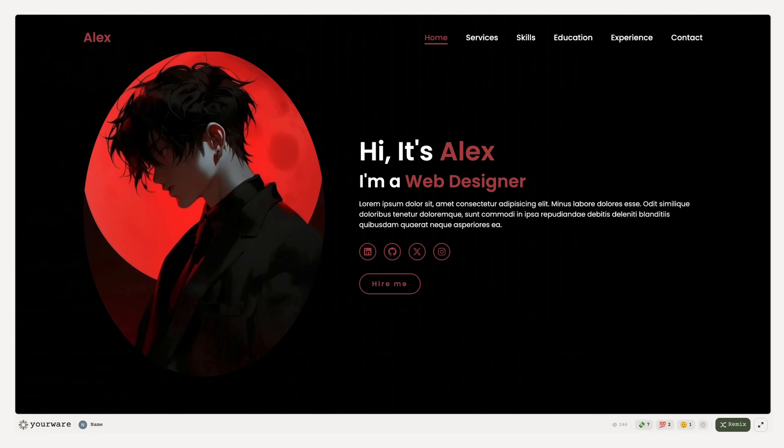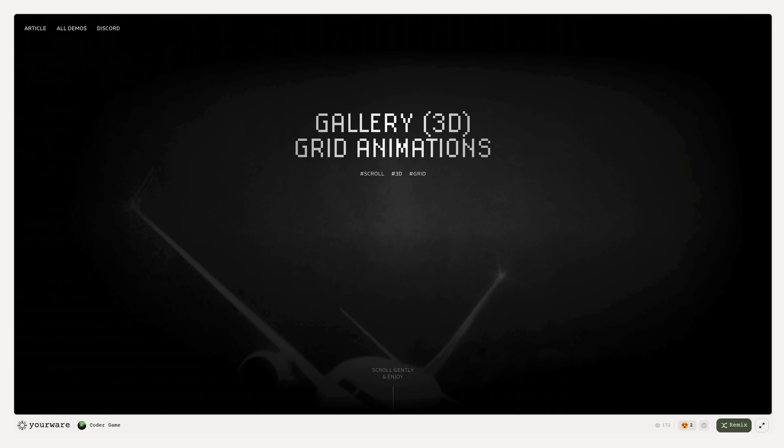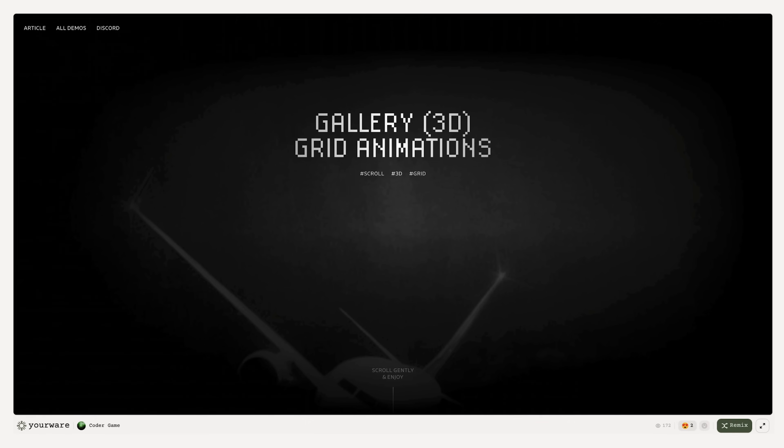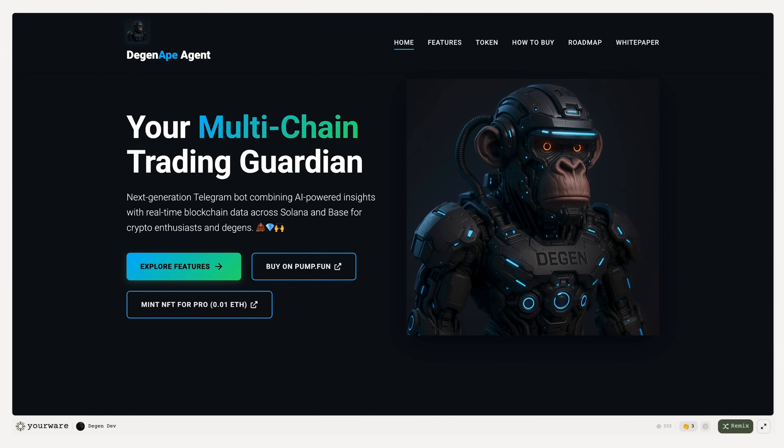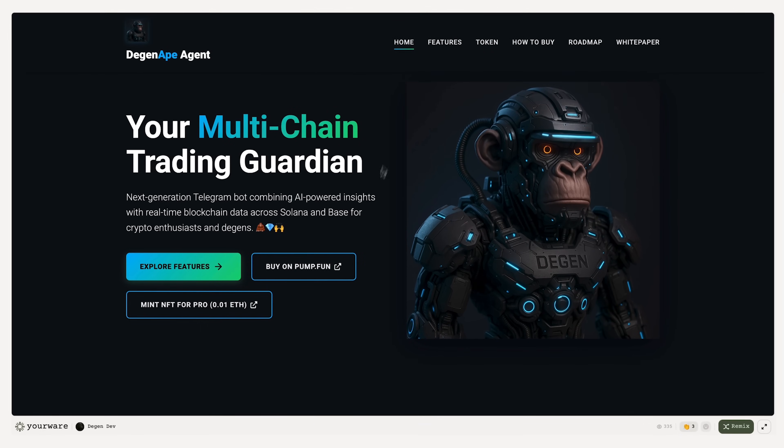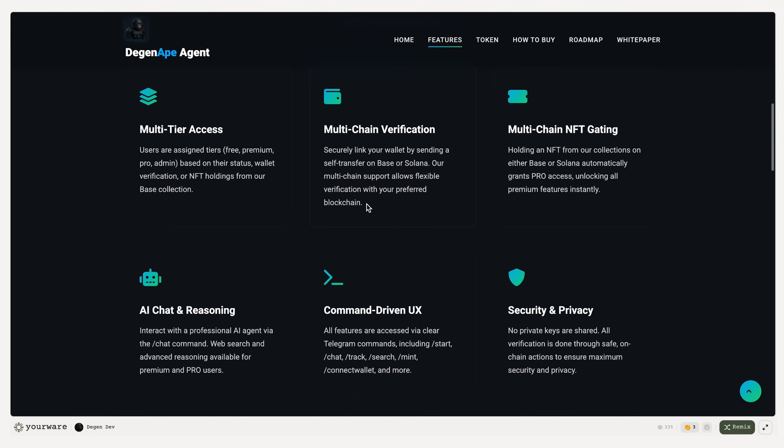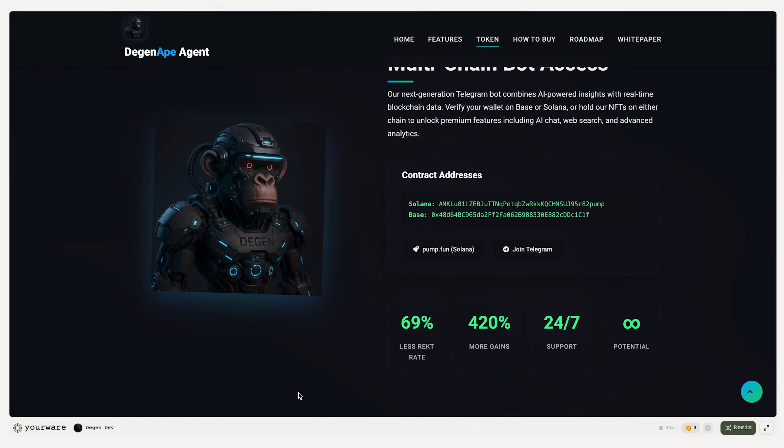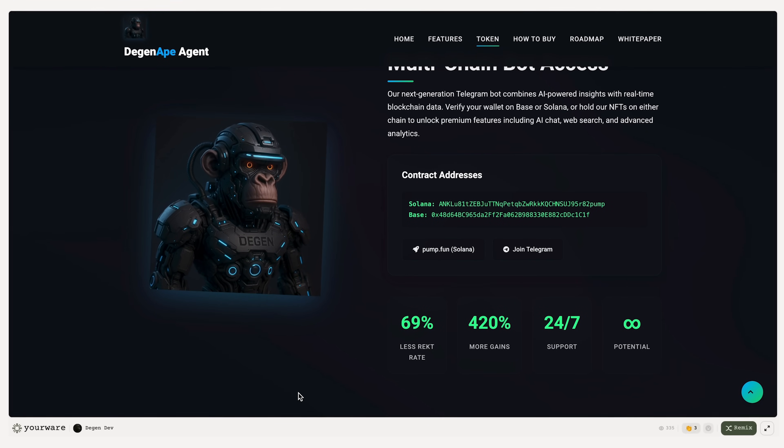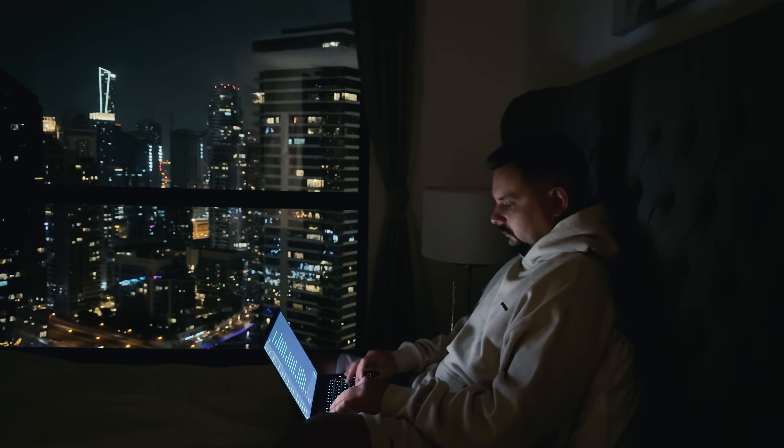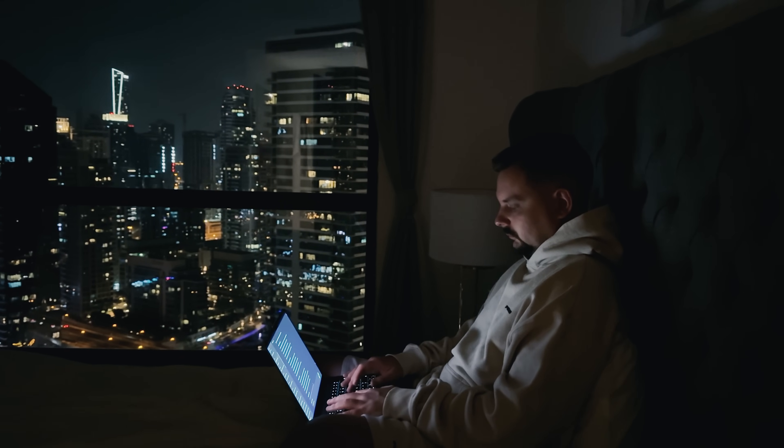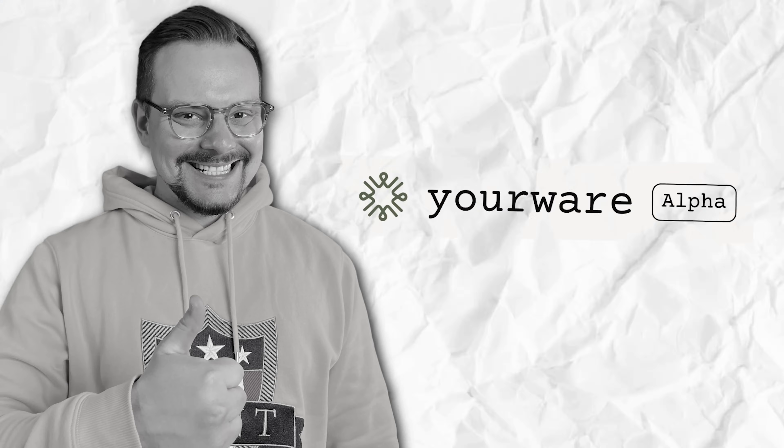Whether you're just messing around, testing a concept, or trying to make something beautiful, YourWare is all about making it fast, fun, and super easy. Especially for creative folks, or what they call vibe coders. It's like your own AI-powered web lab, where you can just experiment and play without any stress.